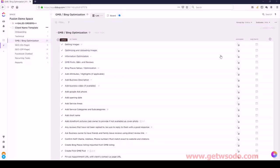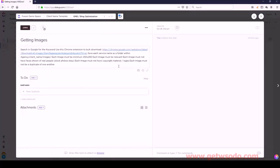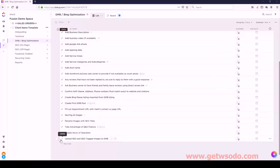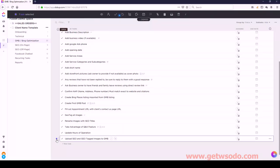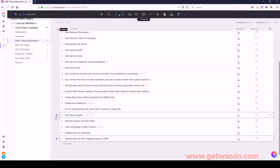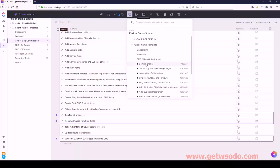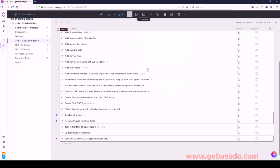Inside of Getting Images, no subtasks. For Optimizing and Uploading, I do have some subtasks: Upload SEO and Geotagged Images, Geotag All Images, and Rename Images with SEO Titles. Let's go ahead and move those underneath GMB under Optimizing and Uploading Images.